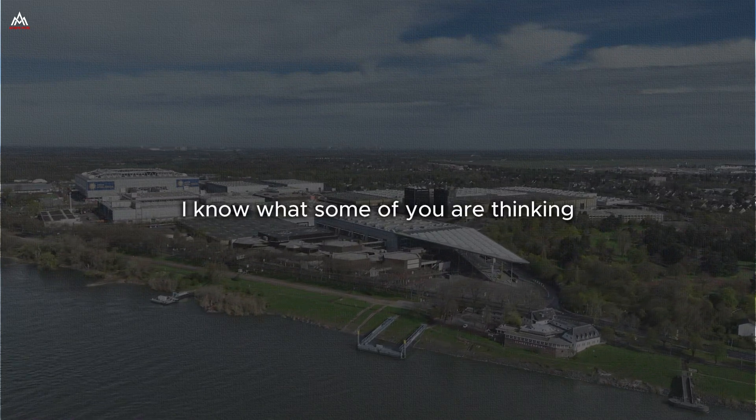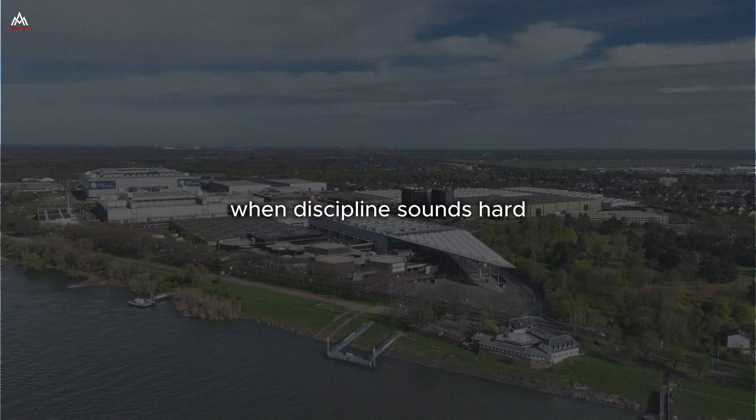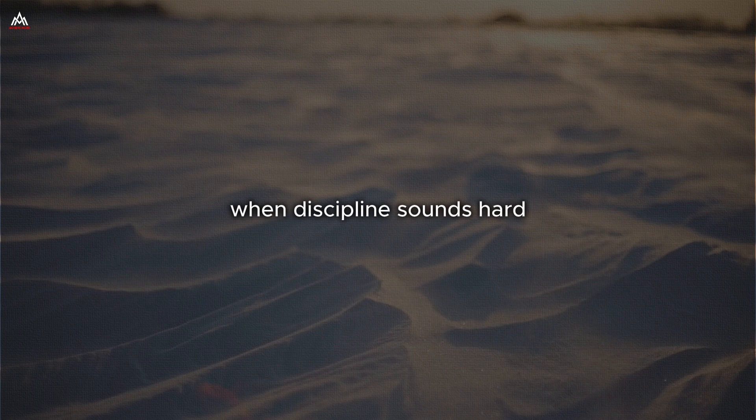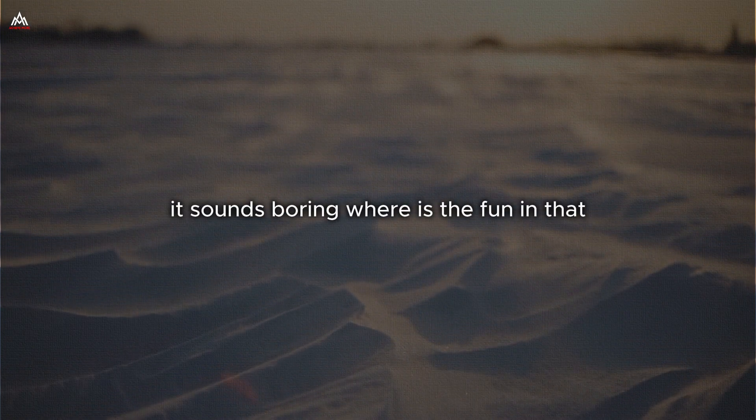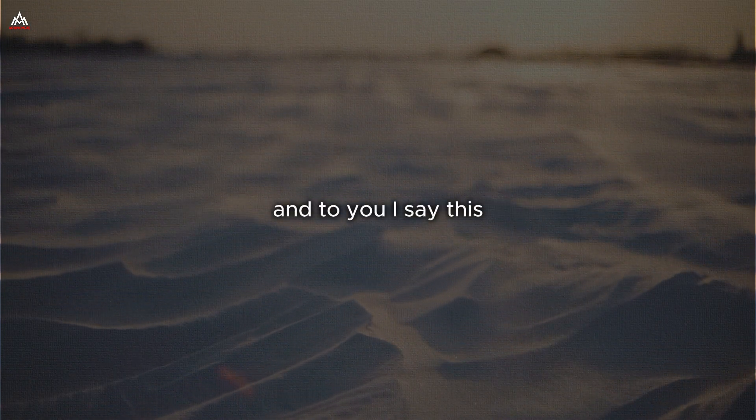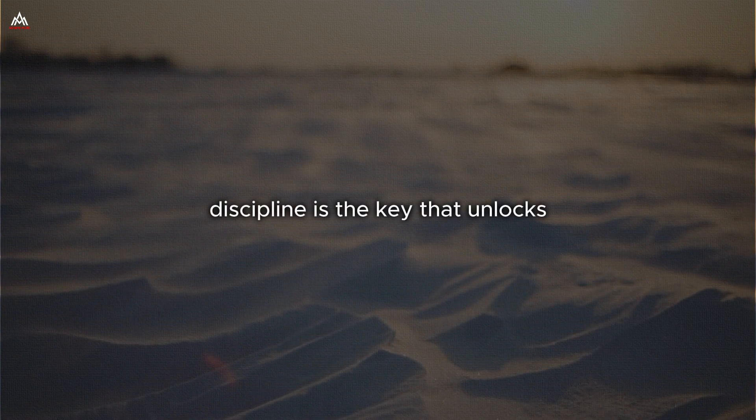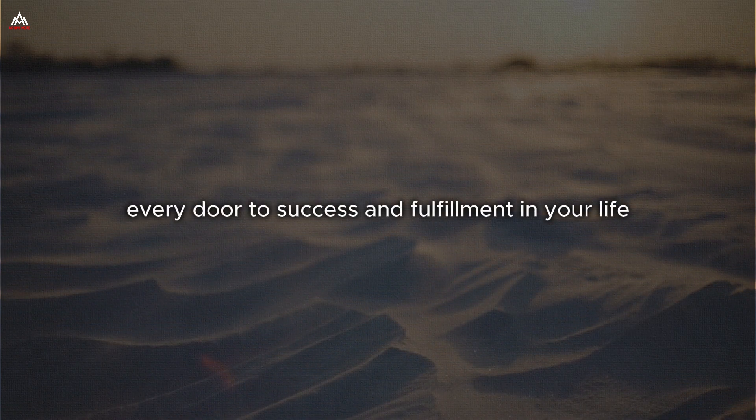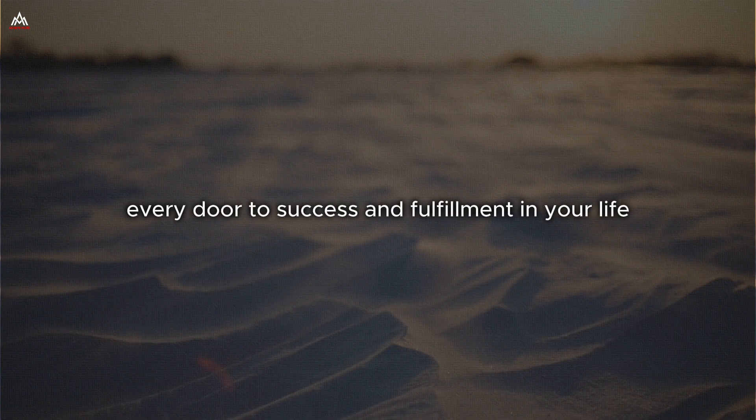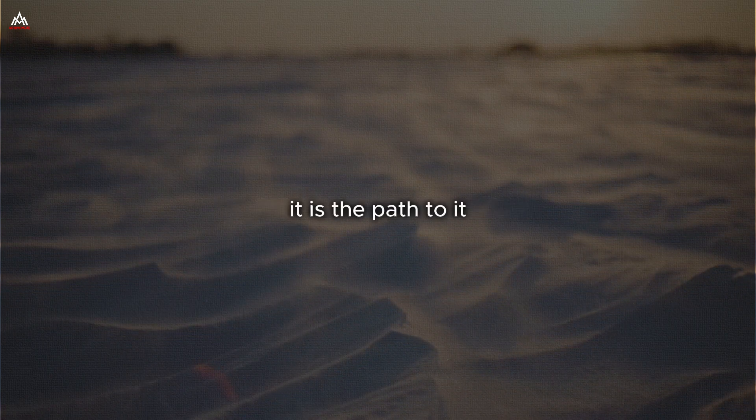I know what some of you are thinking. Wayne, discipline sounds hard. It sounds boring. Where is the fun in that? And to you, I say this. Discipline is the key that unlocks every door to success and fulfillment in your life. It is not the enemy of freedom. It is the path to it.